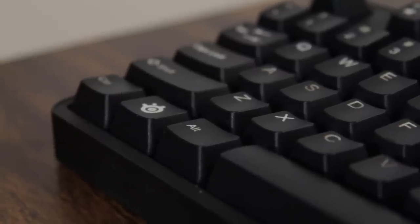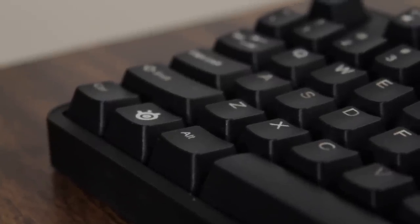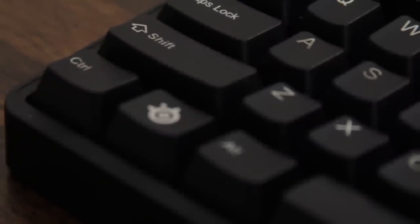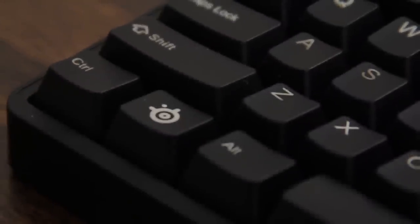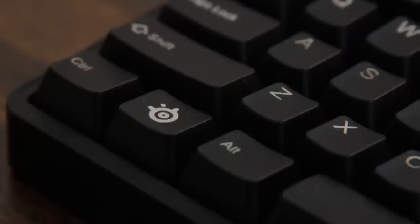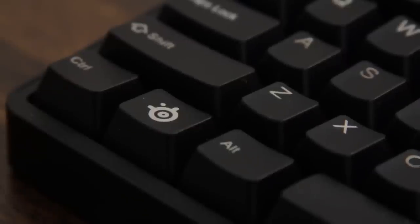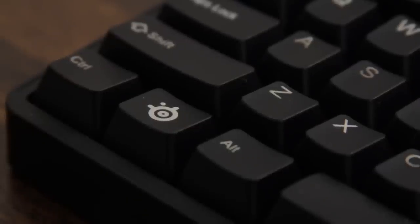Remember that SteelSeries key I talked about? This guy is very cumbersome if you plan on using this keyboard on macOS. It cannot be reconfigured to anything, so you're pretty much stuck without a left alt option key.